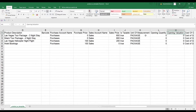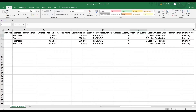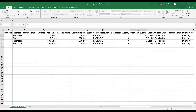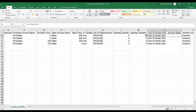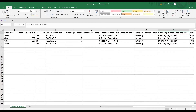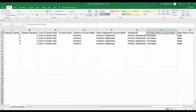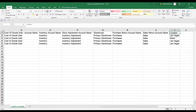We have the unit of measurement. We have opening quantity and opening valuation — opening quantity is for tracked products that have physical quantity. The opening valuation is the total value or total amount of the opening quantity. For example, if I put two here and one hundred here, it means these two packages cost one hundred dollars. We also have cost of goods sold account, inventory account, stock adjustment account, warehouse, purchase return account, and sales return account. If you have any custom fields in product, you can add the column here — I've added the location field we created earlier.